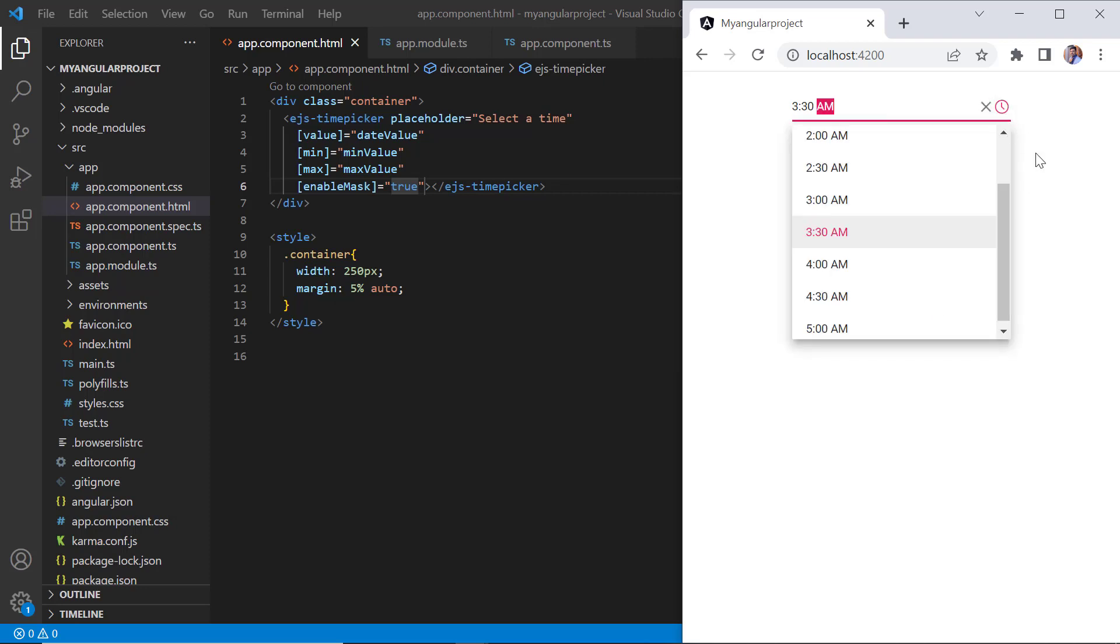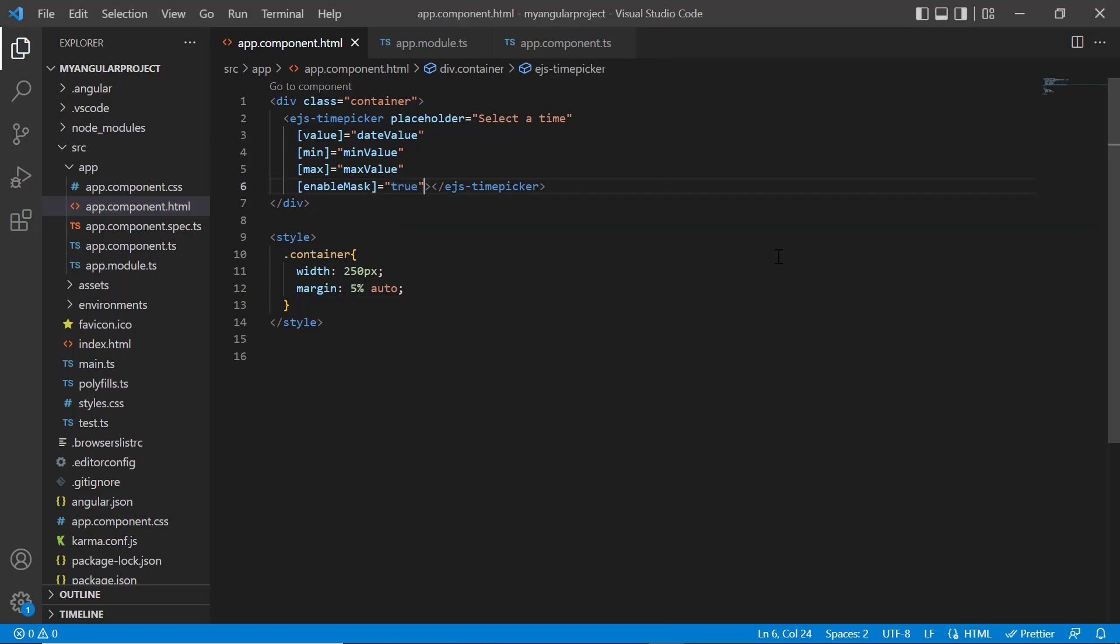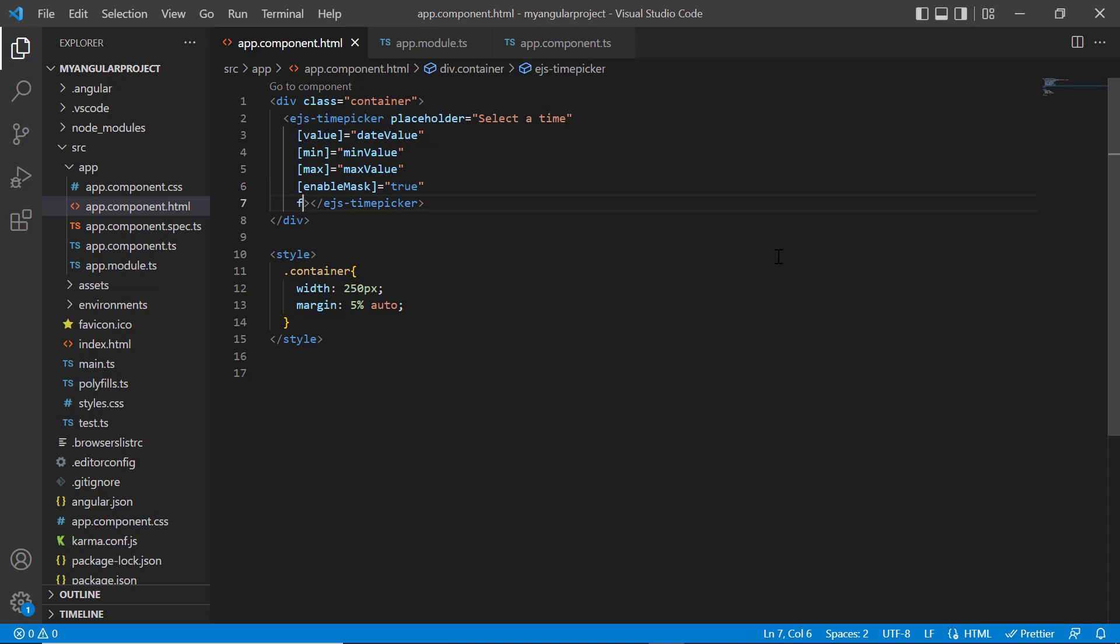Finally, I'll show you how to format the time value displayed on the time picker. As you can see, the time is displayed in the hour minute format with the am slash pm indicator with the time interval of 30 minutes. By default, time format is based on the culture and provides an option to customize the display format of time value using the format property.